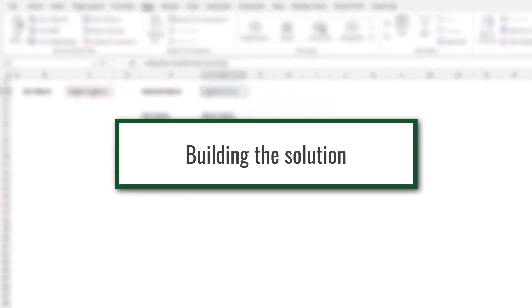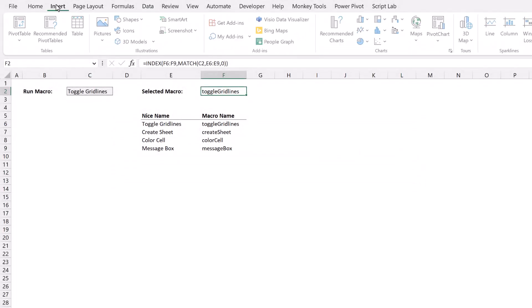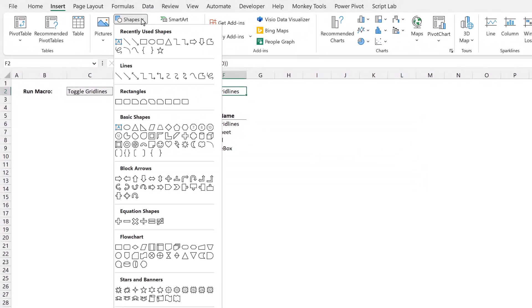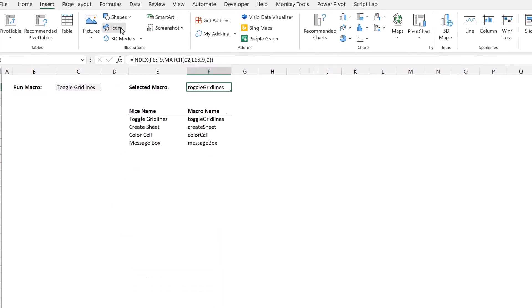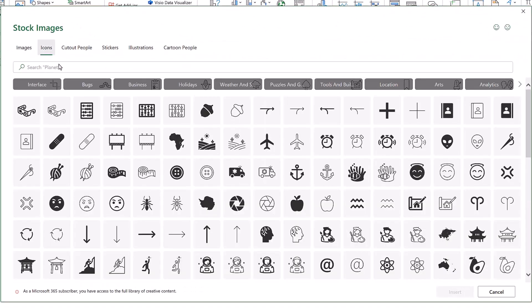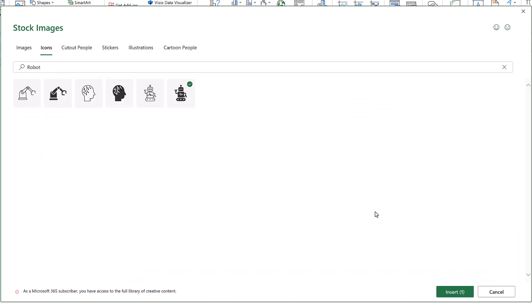Right, now let's insert a shape to act as our button. You can use any shape that you like. So you can select one of these. I'm going to go for an icon. Then in the search box, I'm going to search for robot. Here's our robot and then I'll click insert.